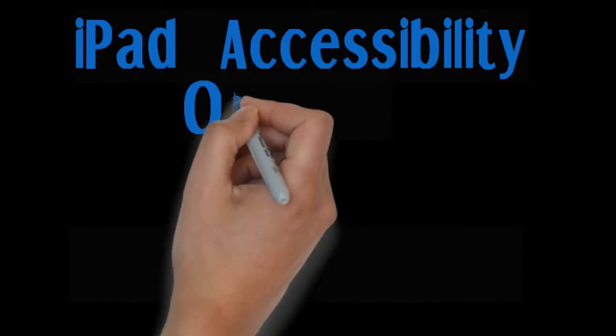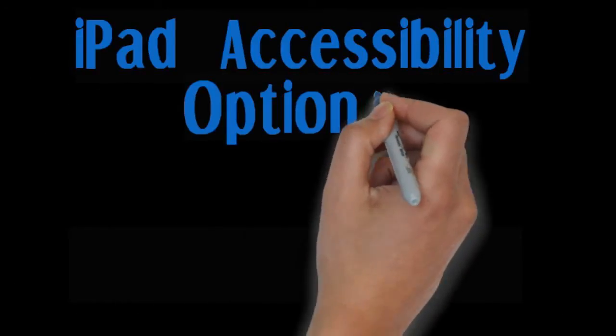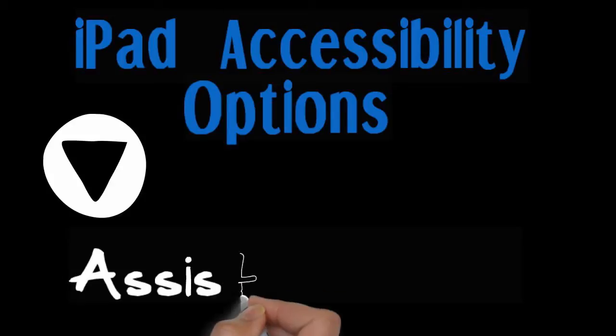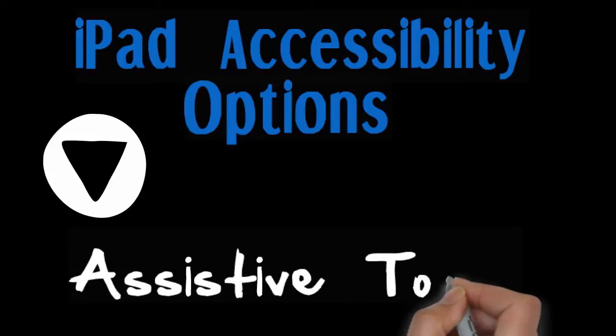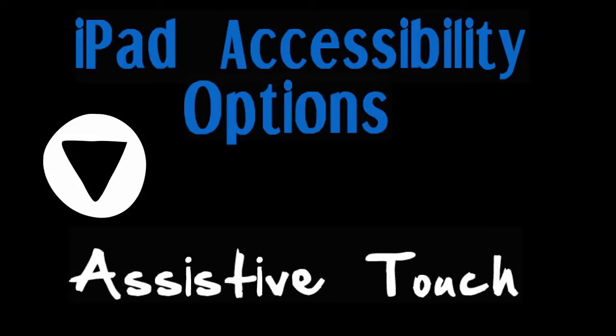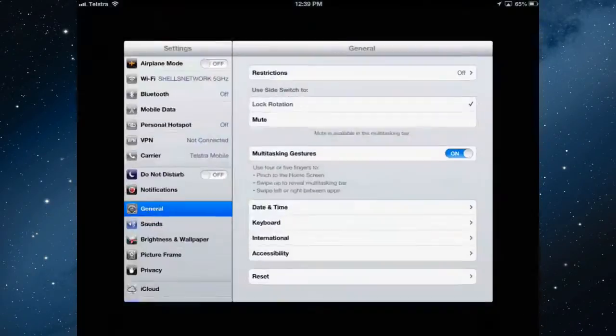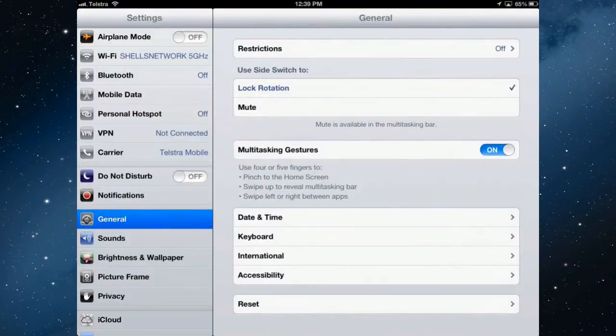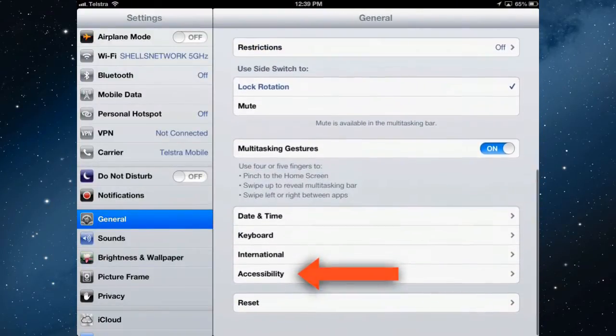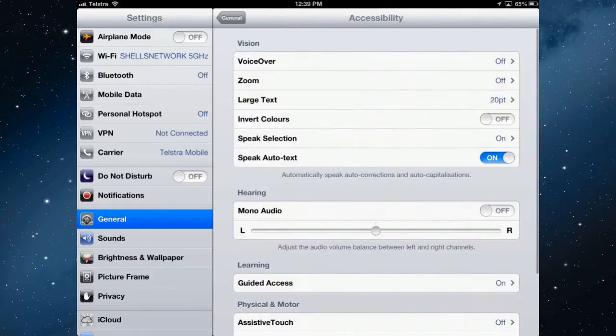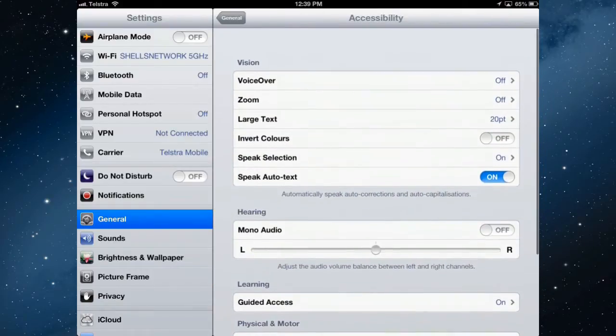This video is going to explore some of the accessibility options on the iPad and in particular AssistiveTouch. Go into the settings, into the general and then scroll down till you get to accessibility.